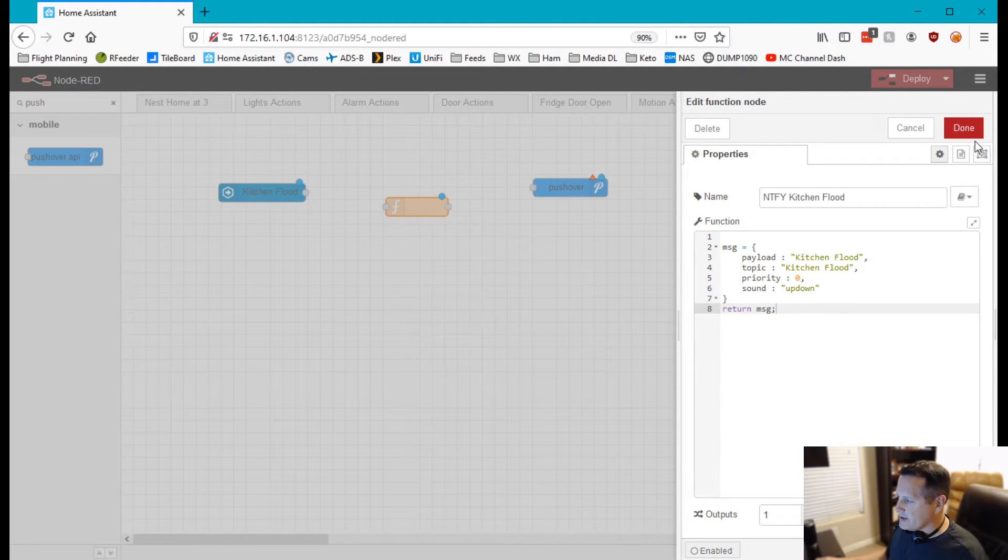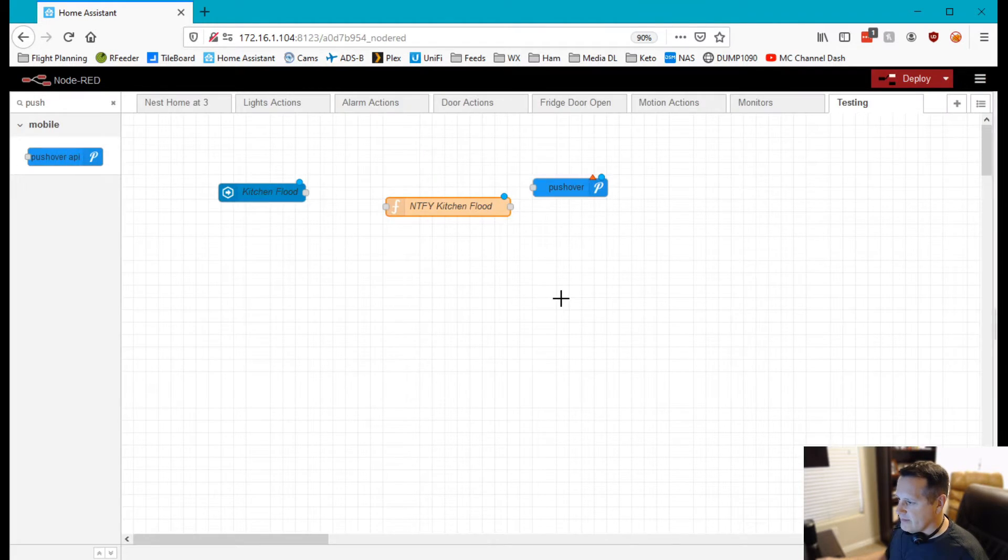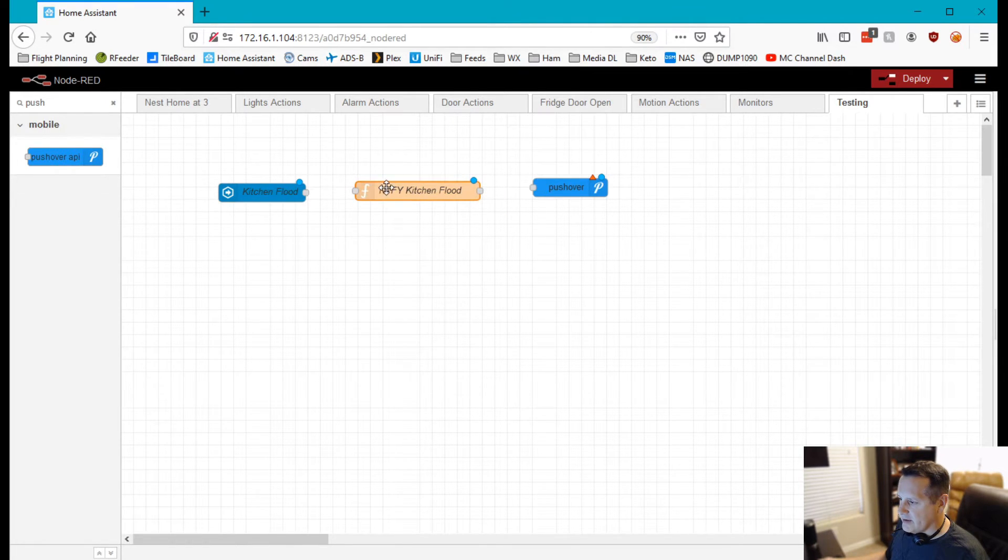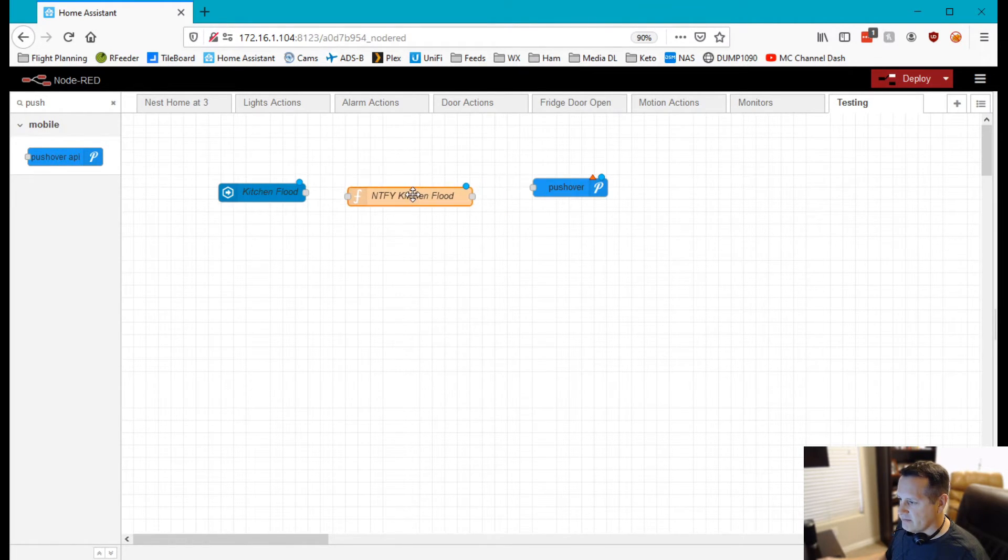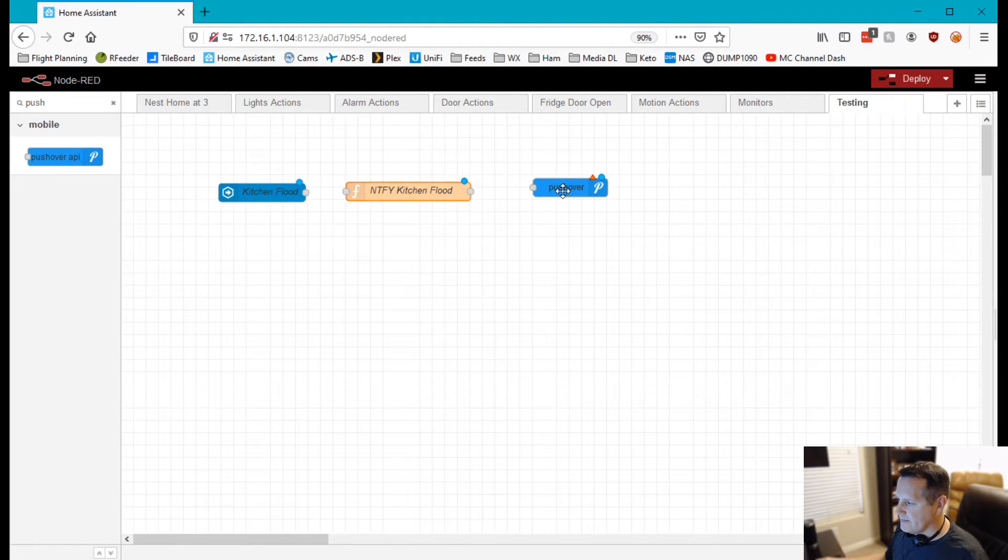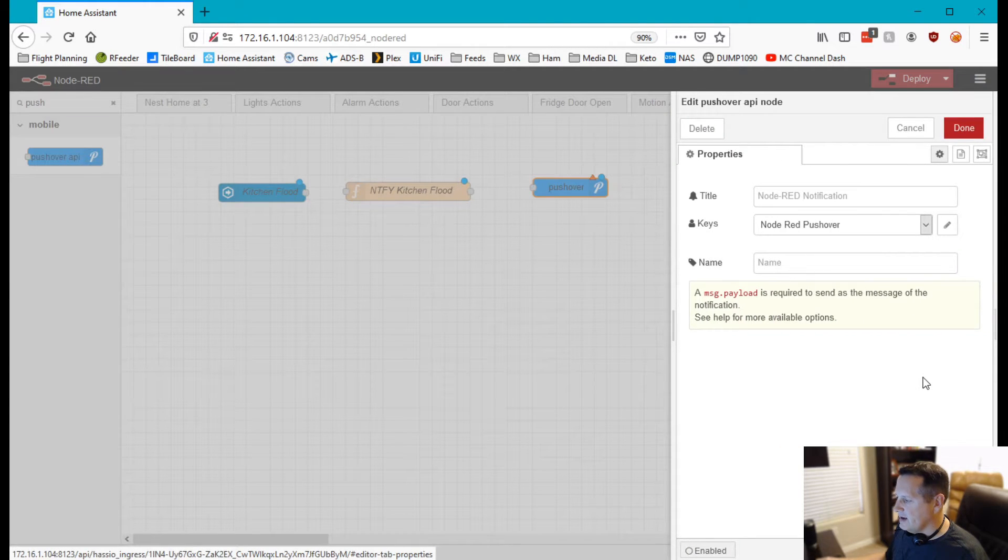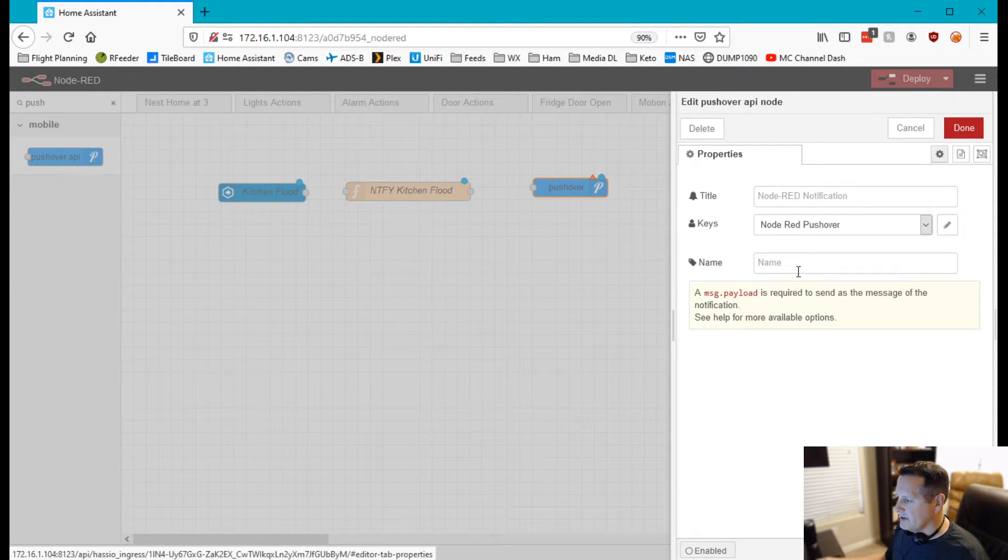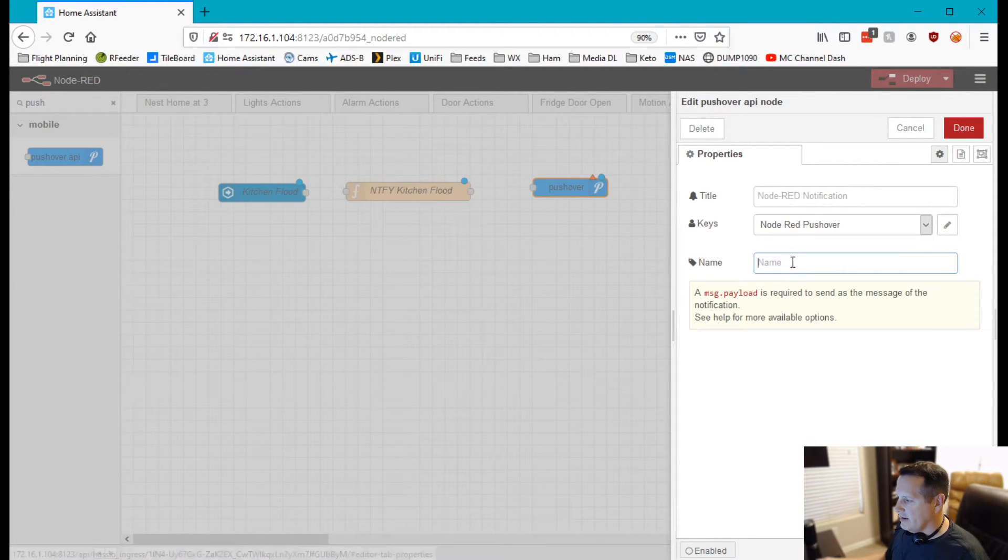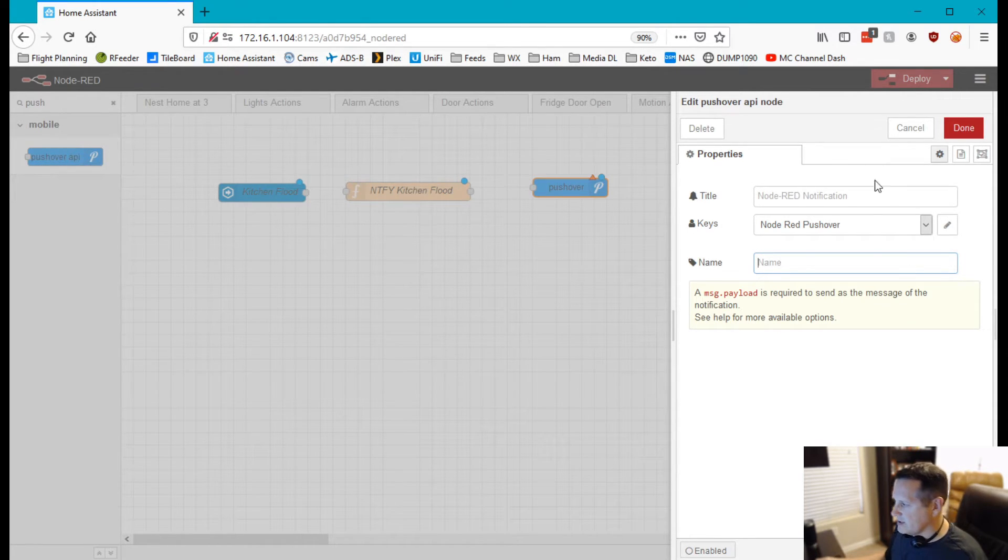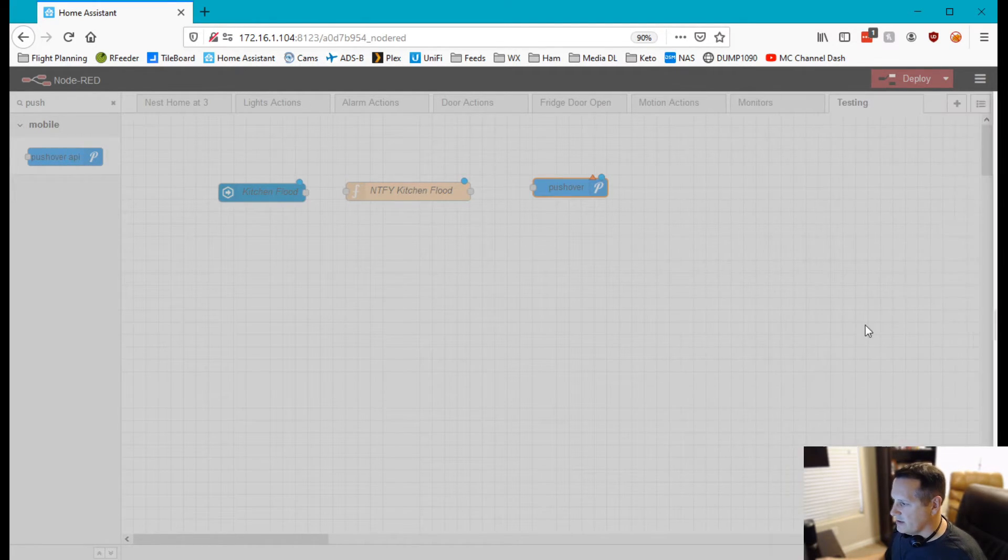All right, so that one is done and you'll notice as I add the names of these that the names here change from something generic or long to something a little more readable. And then finally what I'm going to do is the pushover API and I just double click that and I'm just going to use the Node-RED pushover. There's nothing special here, nothing else I need to do. I could name it if I wanted to but I'll just use this generic, nothing to do.